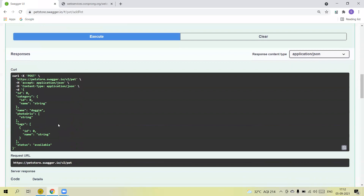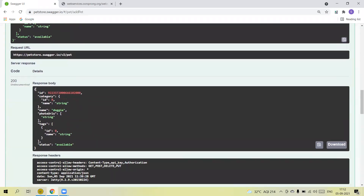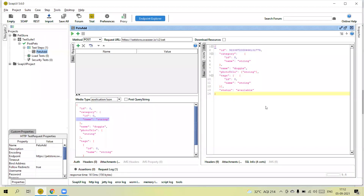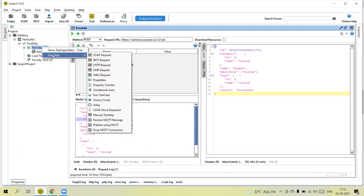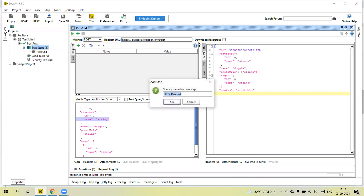You can see this is the expected response and we are getting the same response, which means our API is working fine. I created an HTTP request step because REST APIs work on HTTP protocols — that is why we add an HTTP request here.